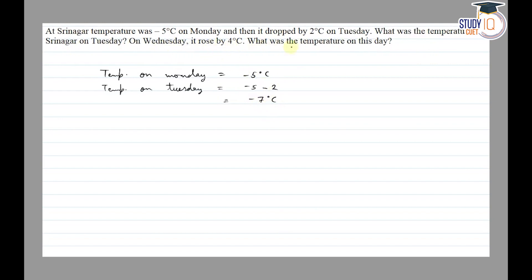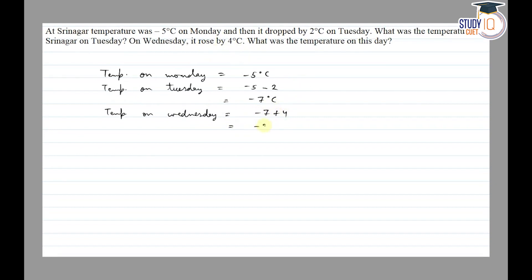So the temperature on Srinagar on Tuesday is minus 7 degree celsius. On Wednesday it rose by 4 degree celsius. So temperature on Wednesday is equal to minus 7 plus 4 is equal to minus 3 degree celsius. So on Tuesday minus 7 degree celsius and on Wednesday minus 3 degree celsius.